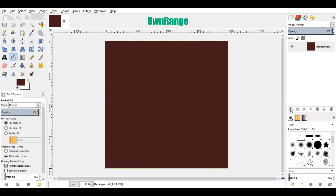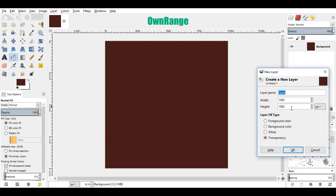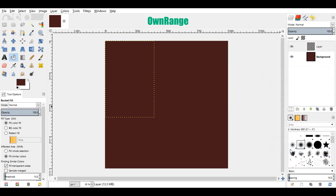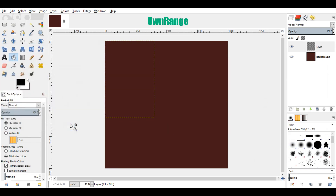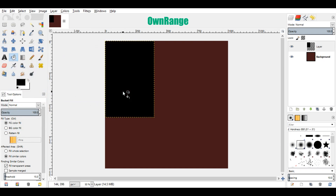Now click on this new layer icon, set width to 400 pixels, set height to 600 pixels, and click ok. Go over there and change the color to completely black and click ok. Click on the bucket fill tool and click on this new layer to fill.